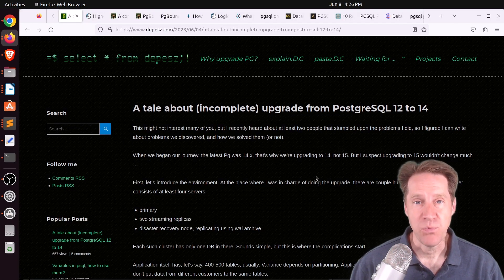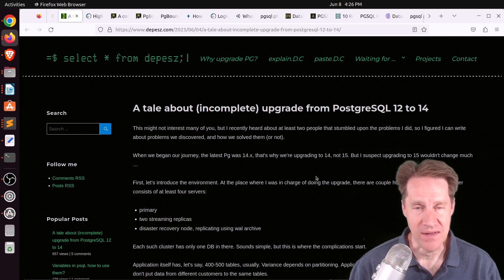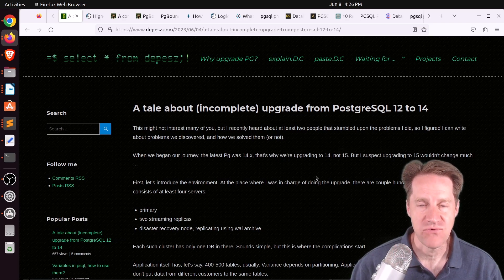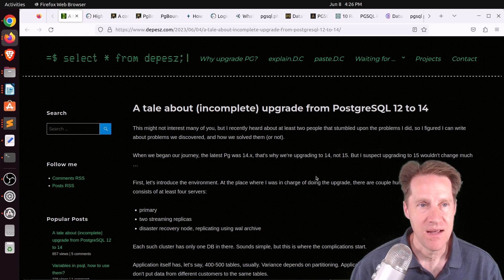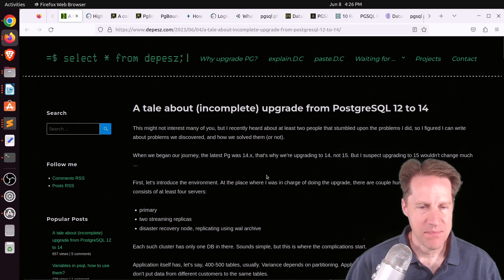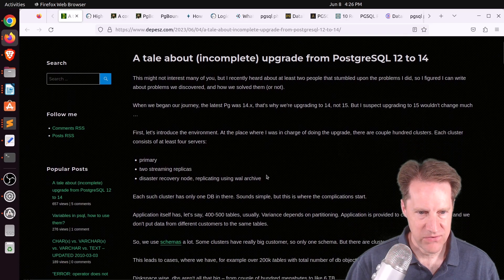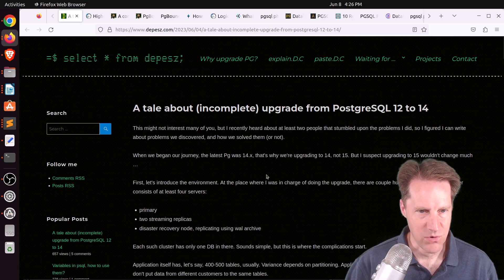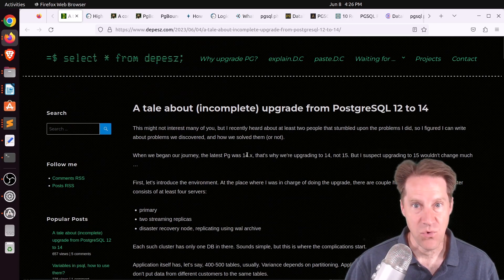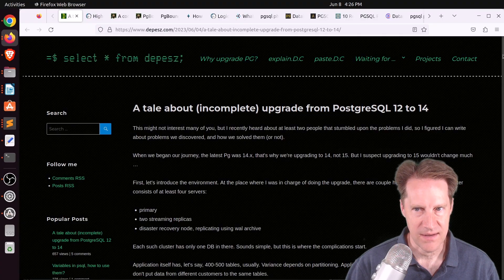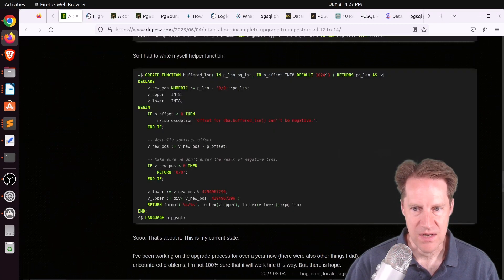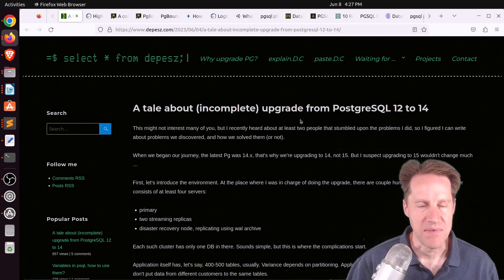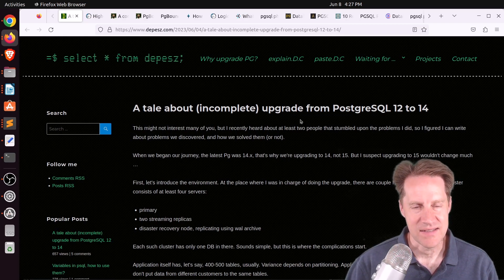Our first piece of content is a tale about an incomplete upgrade from PostgreSQL 12 to 14. This is from Depeche.com, and he's talking about a process of upgrading a bunch of different clusters for a really big customer.